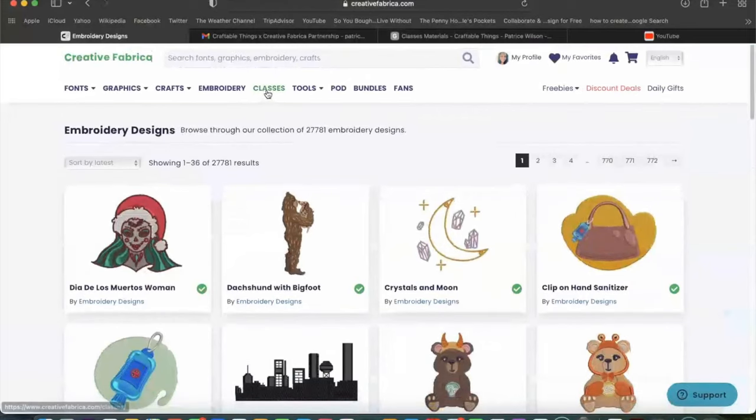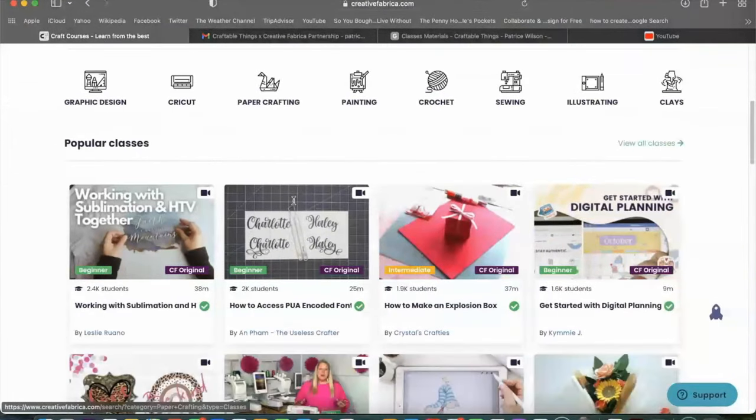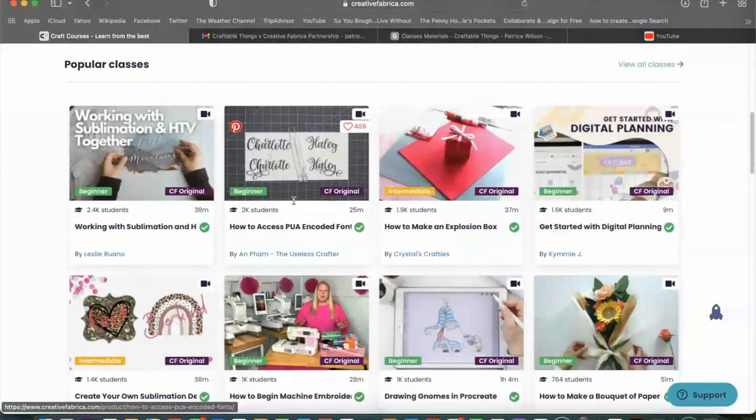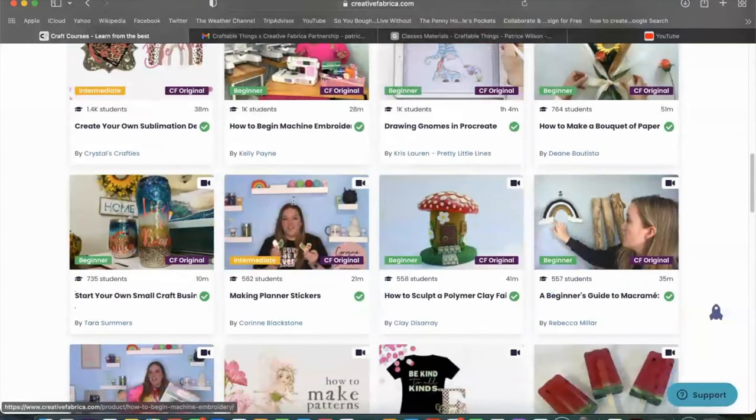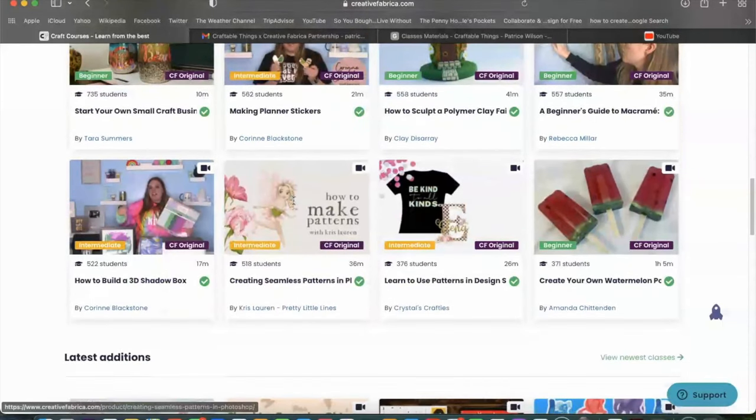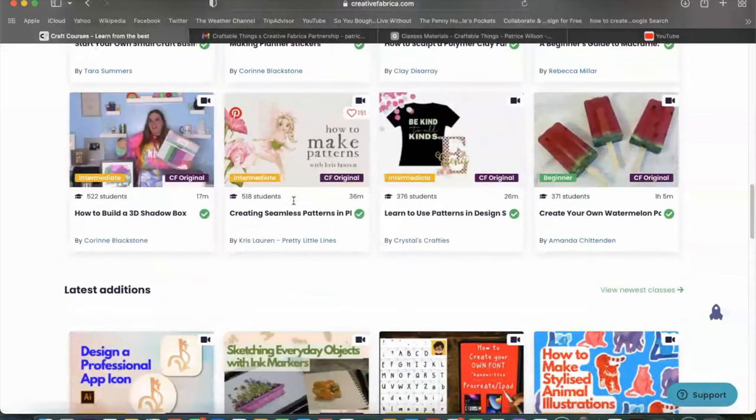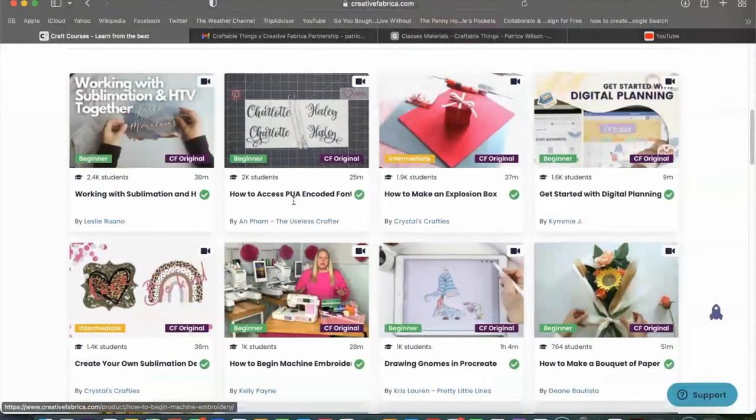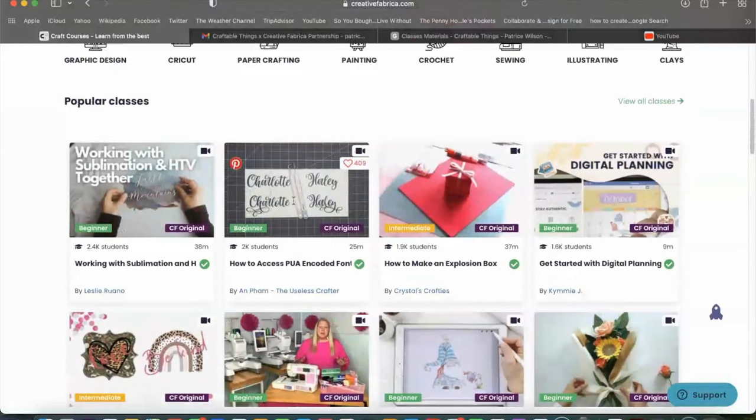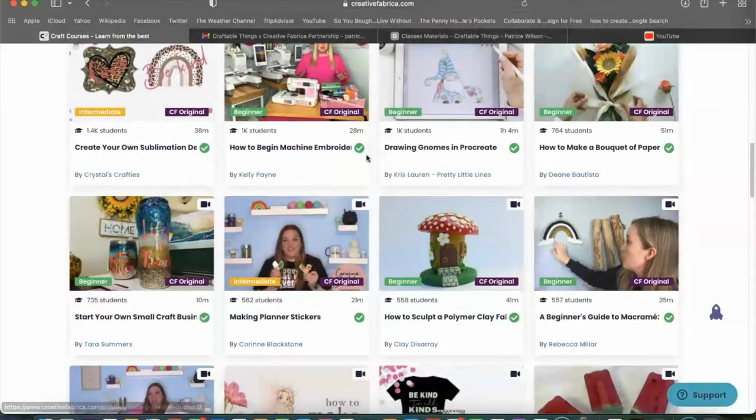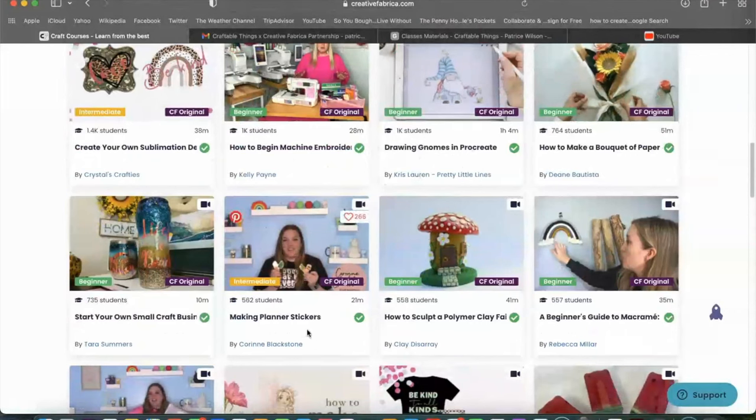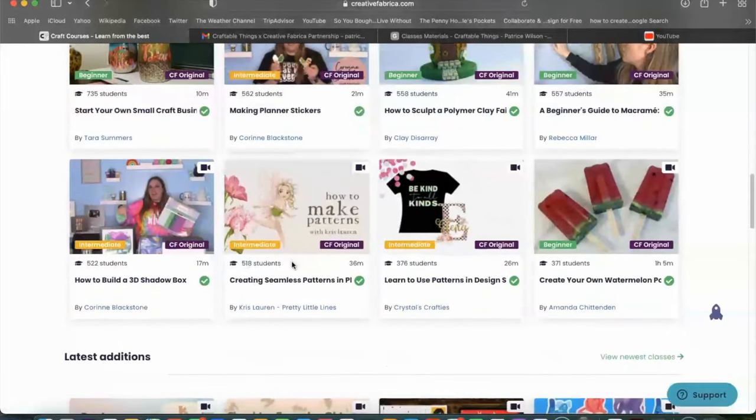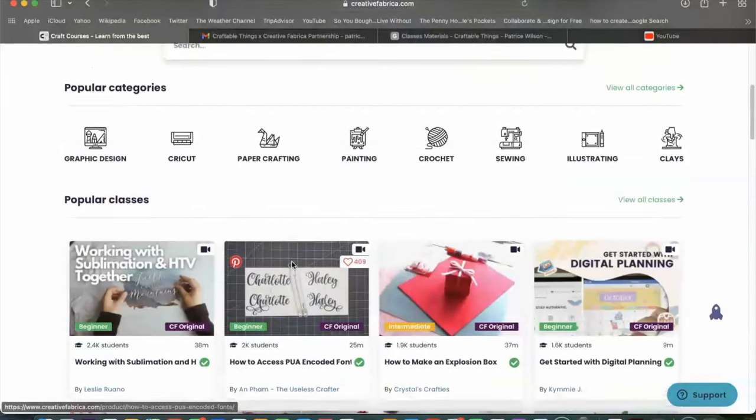Alright. So we are going to move over to classes and y'all included in your subscription is access to all of these classes, various topics, various projects. And guess what? You will probably see some of your fave YouTubers here conducting some of these classes. In fact, I will be posting classes onto this server also. So be on the lookout for that. And y'all, these classes are exclusive to Creative Fabrica. So anything that I post on Creative Fabrica will not be posted on YouTube or anywhere else. It is exclusively for Creative Fabrica. So you can have access to drawing gnomes in Procreate. You have making planner stickers. There's so many different projects that you can look through and get step-by-step instruction. And guess what? You can always come back to Creative Fabrica and have access to that class. It only gets better.